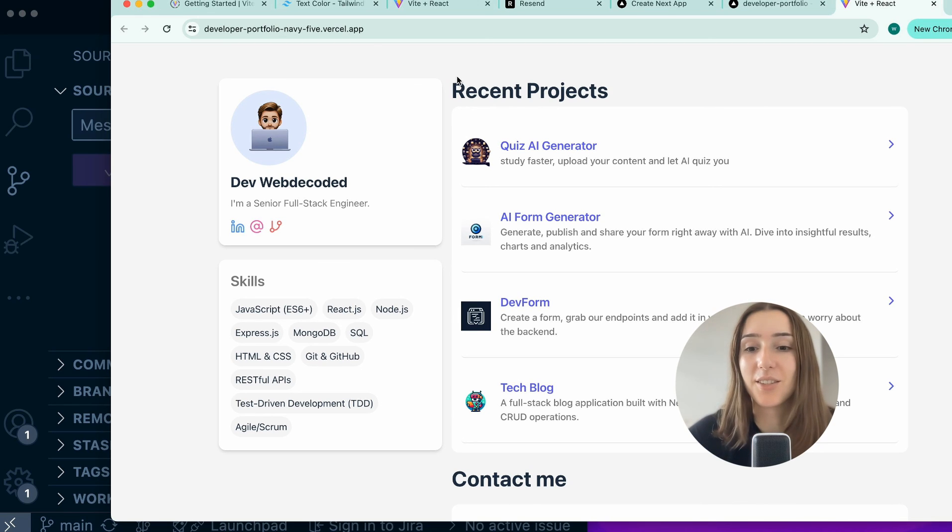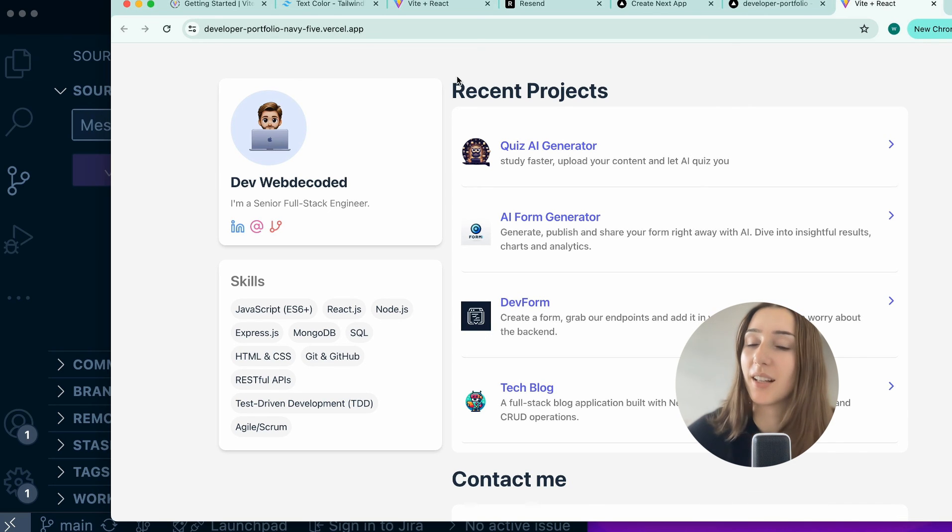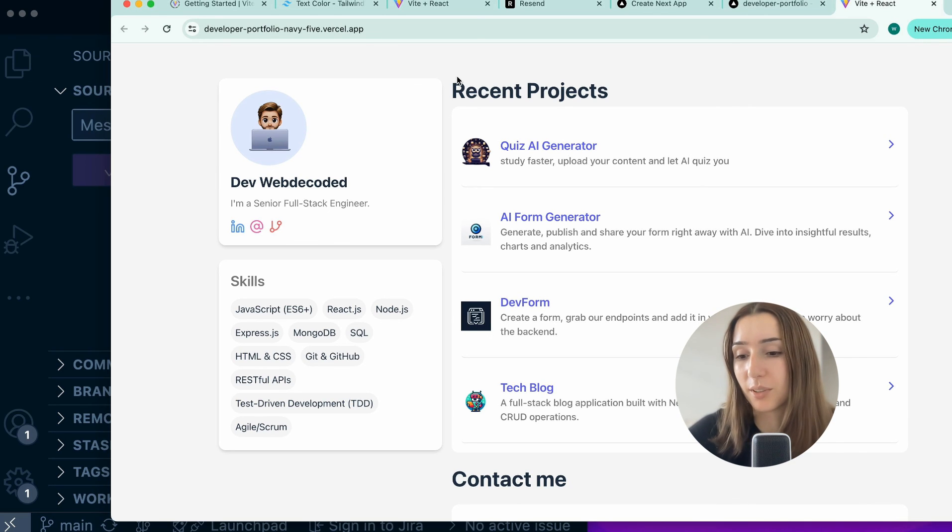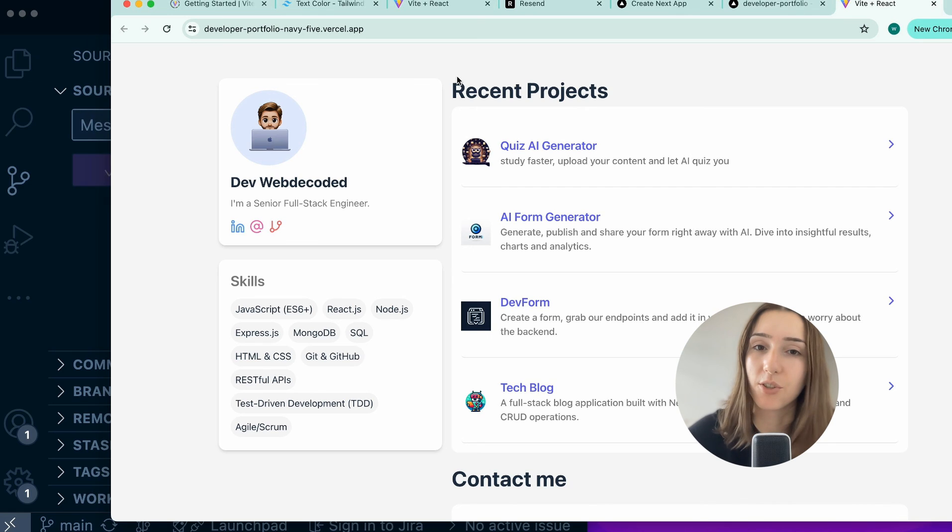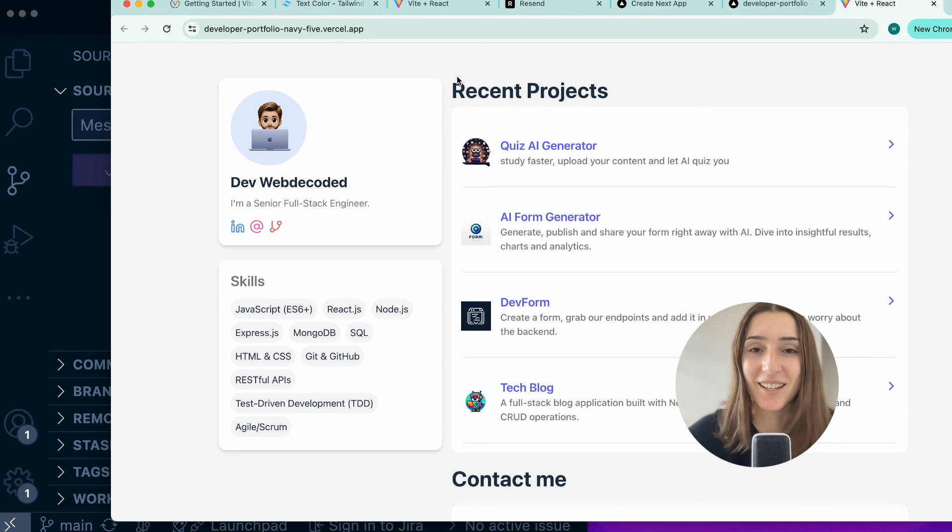And thank you for watching this tutorial. Make sure if you find it helpful to like, and if you want to build more React projects, check out my other videos on this channel. I'll see you in the next one.